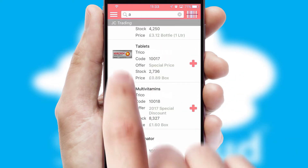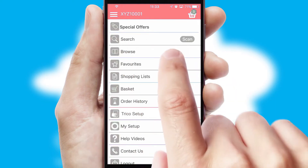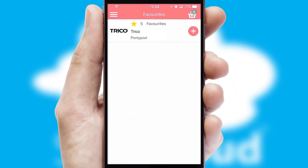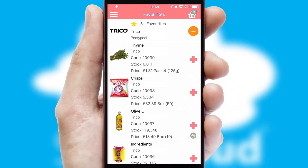Re-ordering regular items is quick and simple, as you can maintain your own list of favorite products.